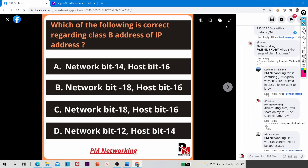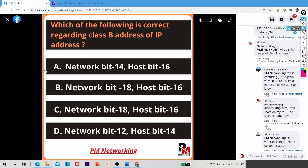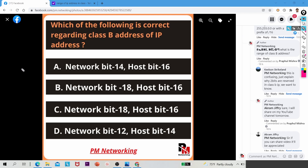Yesterday I posted this question on my Facebook page and some people asked me to make a video on this question because they are not satisfied with the answer. This is confusing — they want to know why two bits are reserved in a Class B address. There are many comments like this. Today in this video I will make you understand how option A is the right answer of this question.